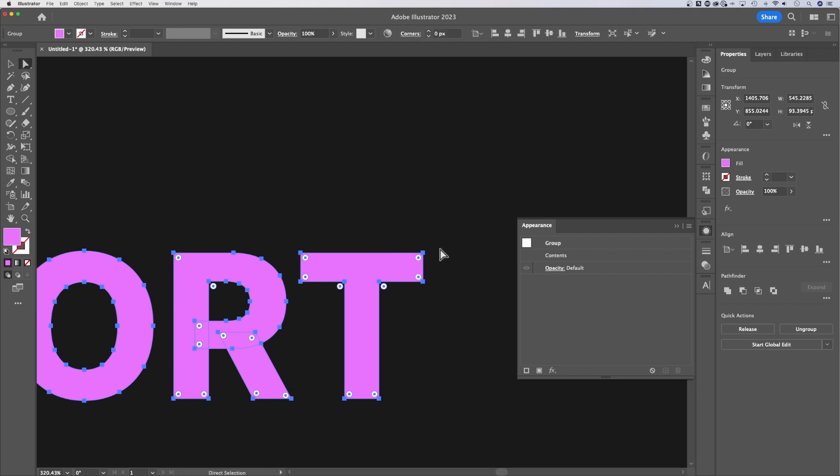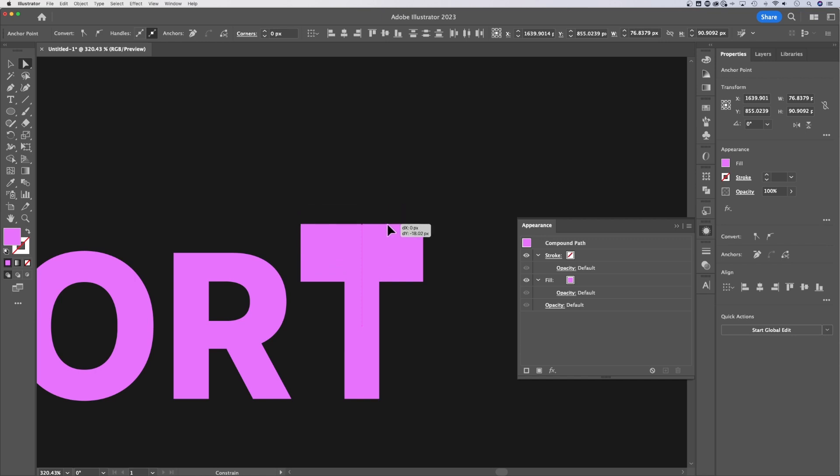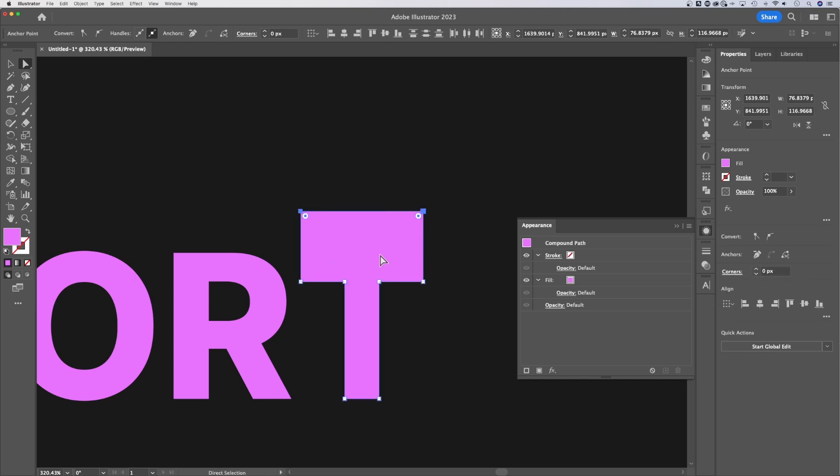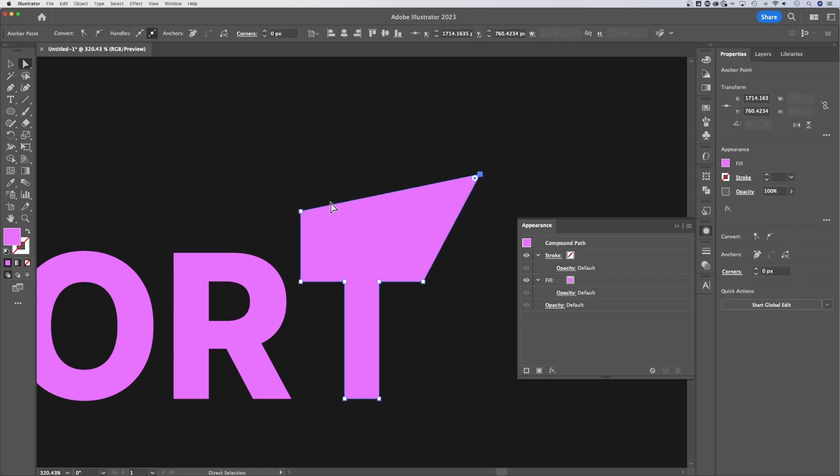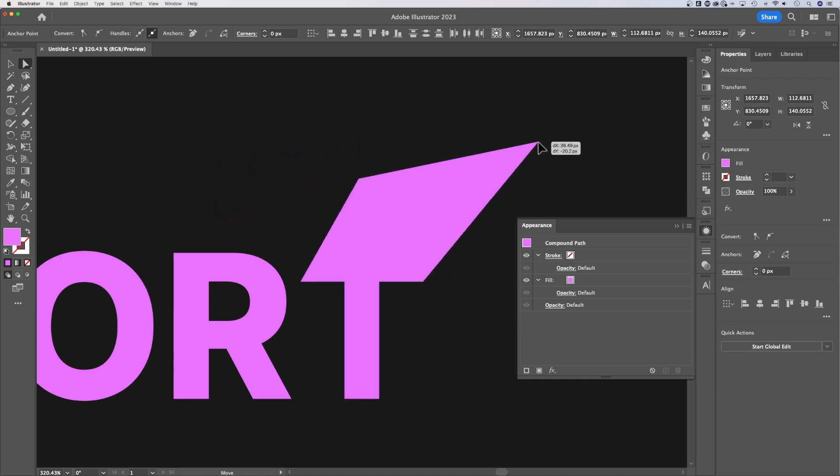We zoom in here, we can press A for the direct selection tool and we actually select individual anchor points, or we can click and drag selecting multiple anchor points. And then we could move these anchor points and skew these paths and start to distort our text in that way. So we can select individual ones, move them around. We can select multiple, move them around together.